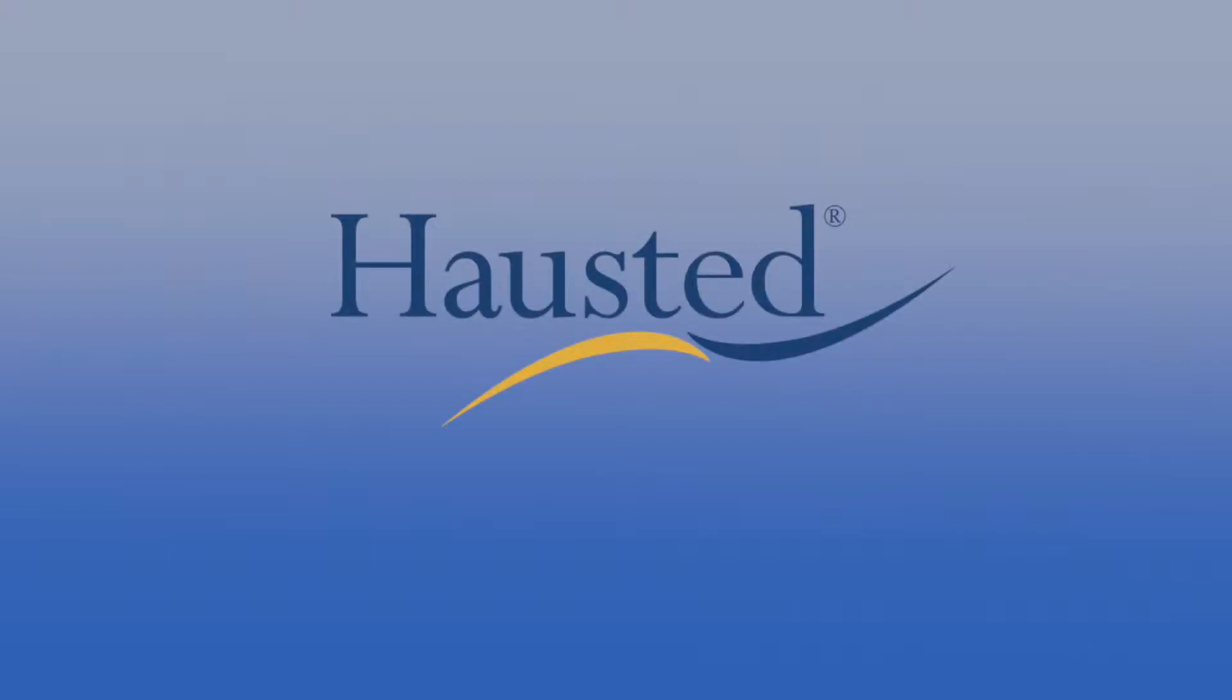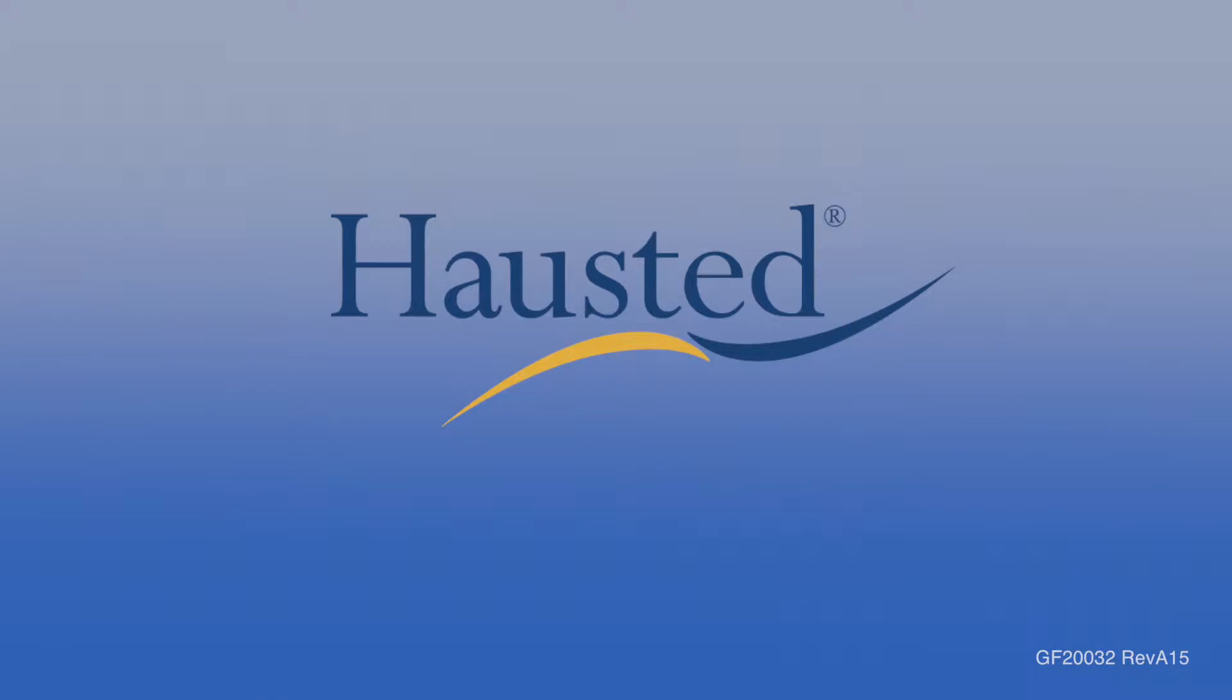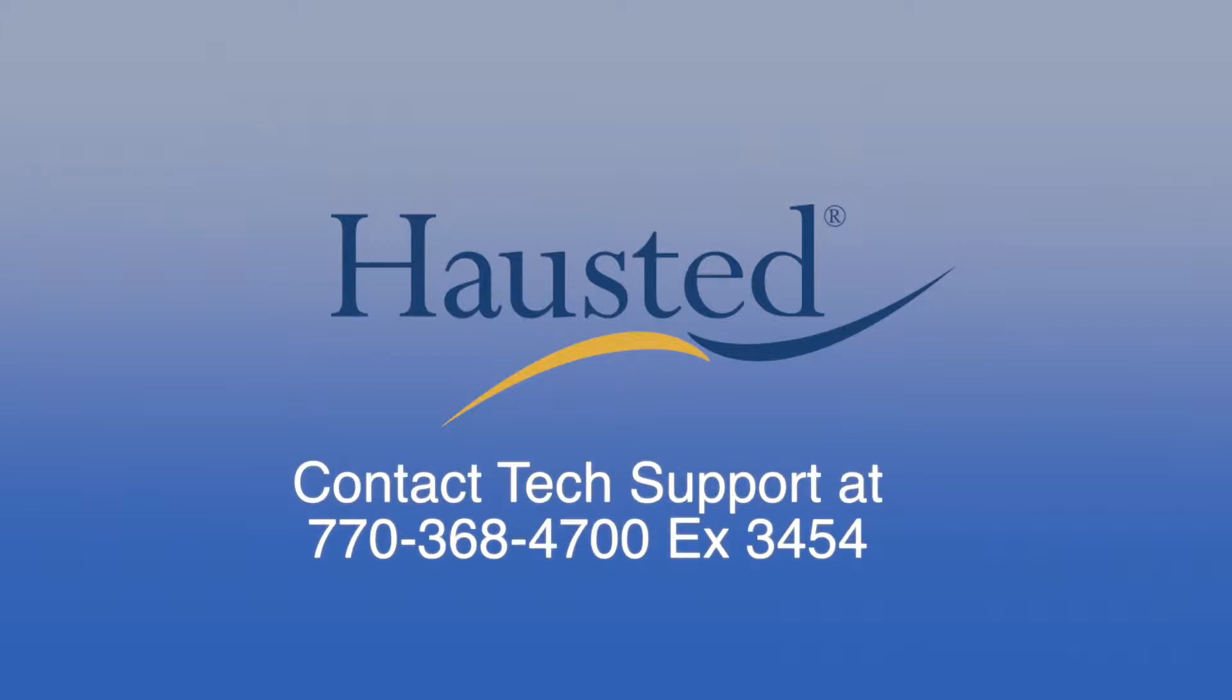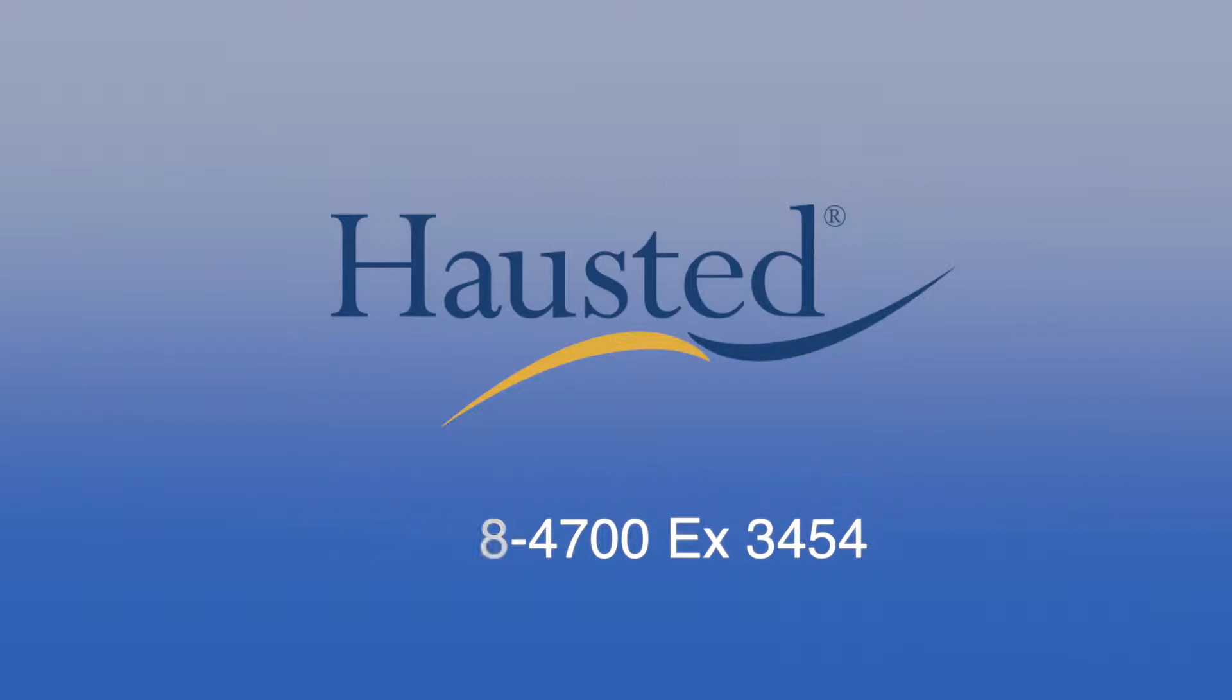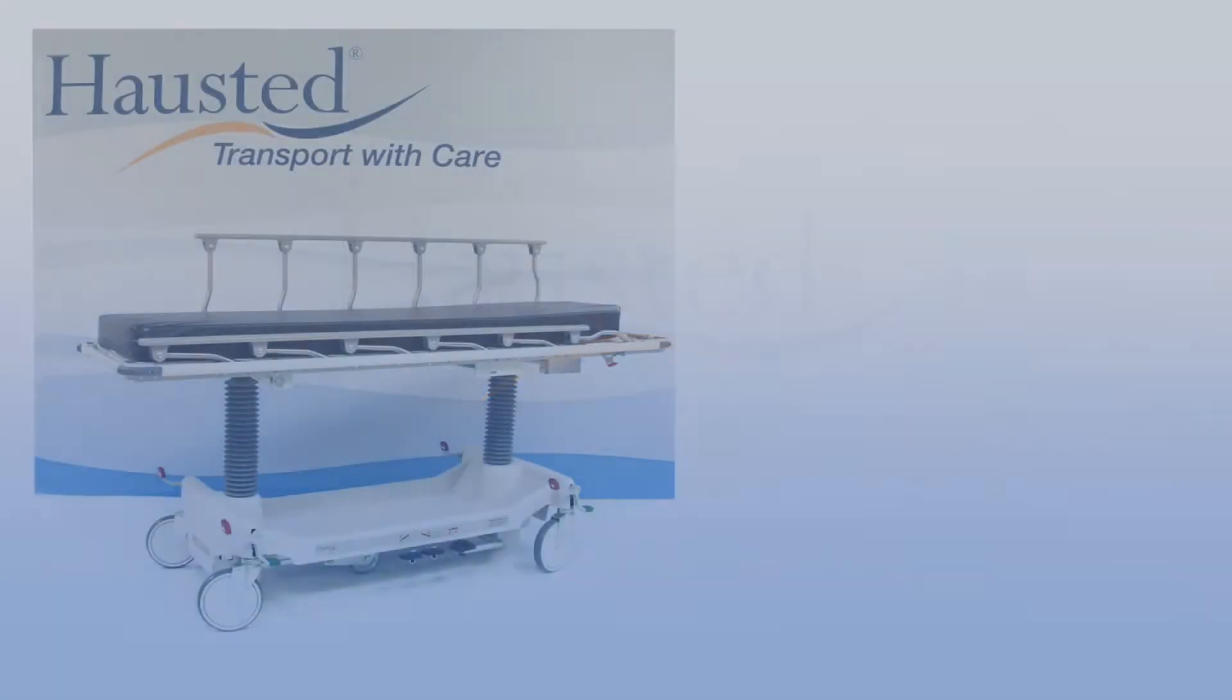Thank you for purchasing this Hausted product. This video is part of a repair replacement series produced to assist you. If you require any assistance, please do not hesitate to contact our tech support team at 770-368-4700 extension 3454.